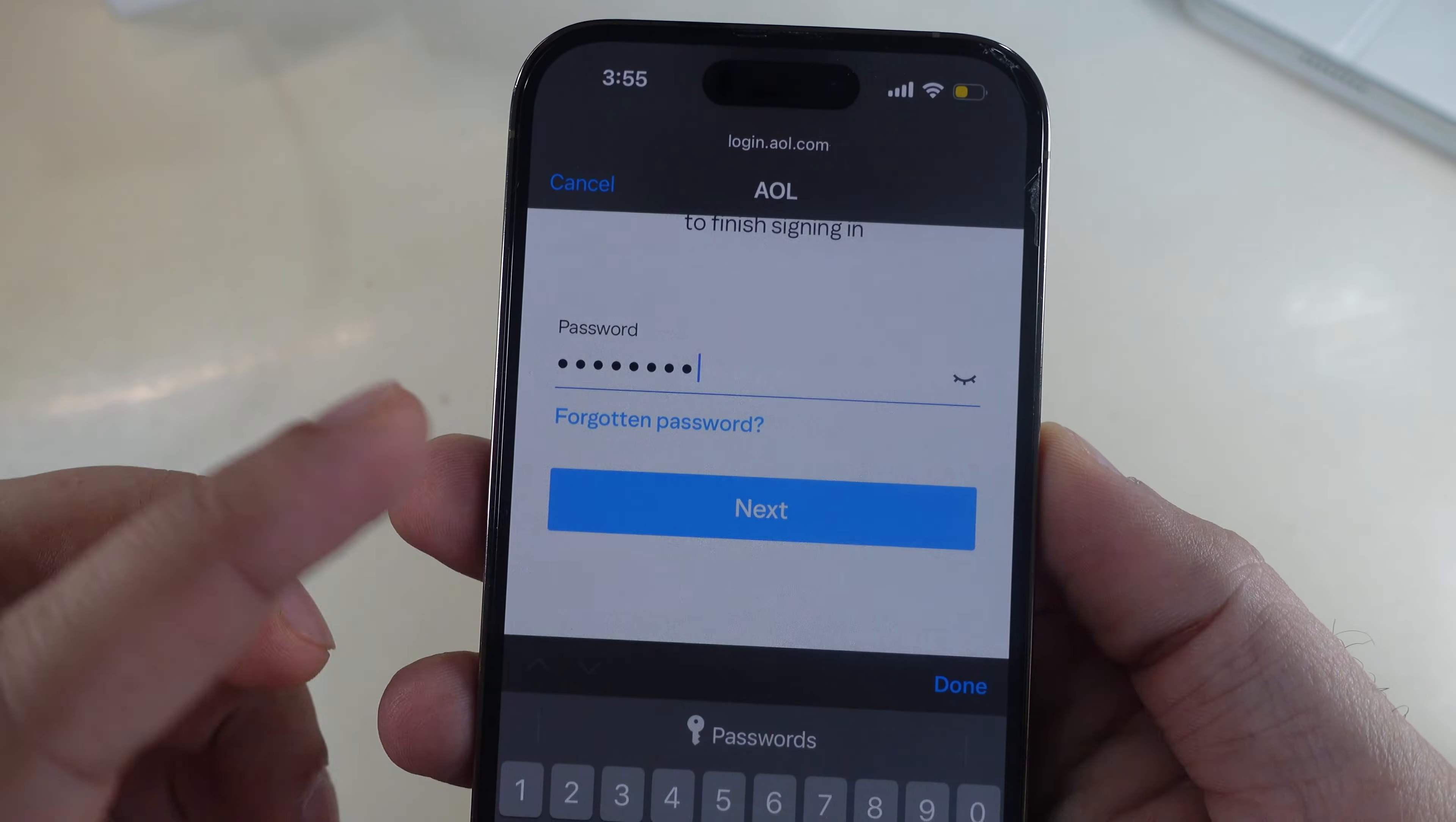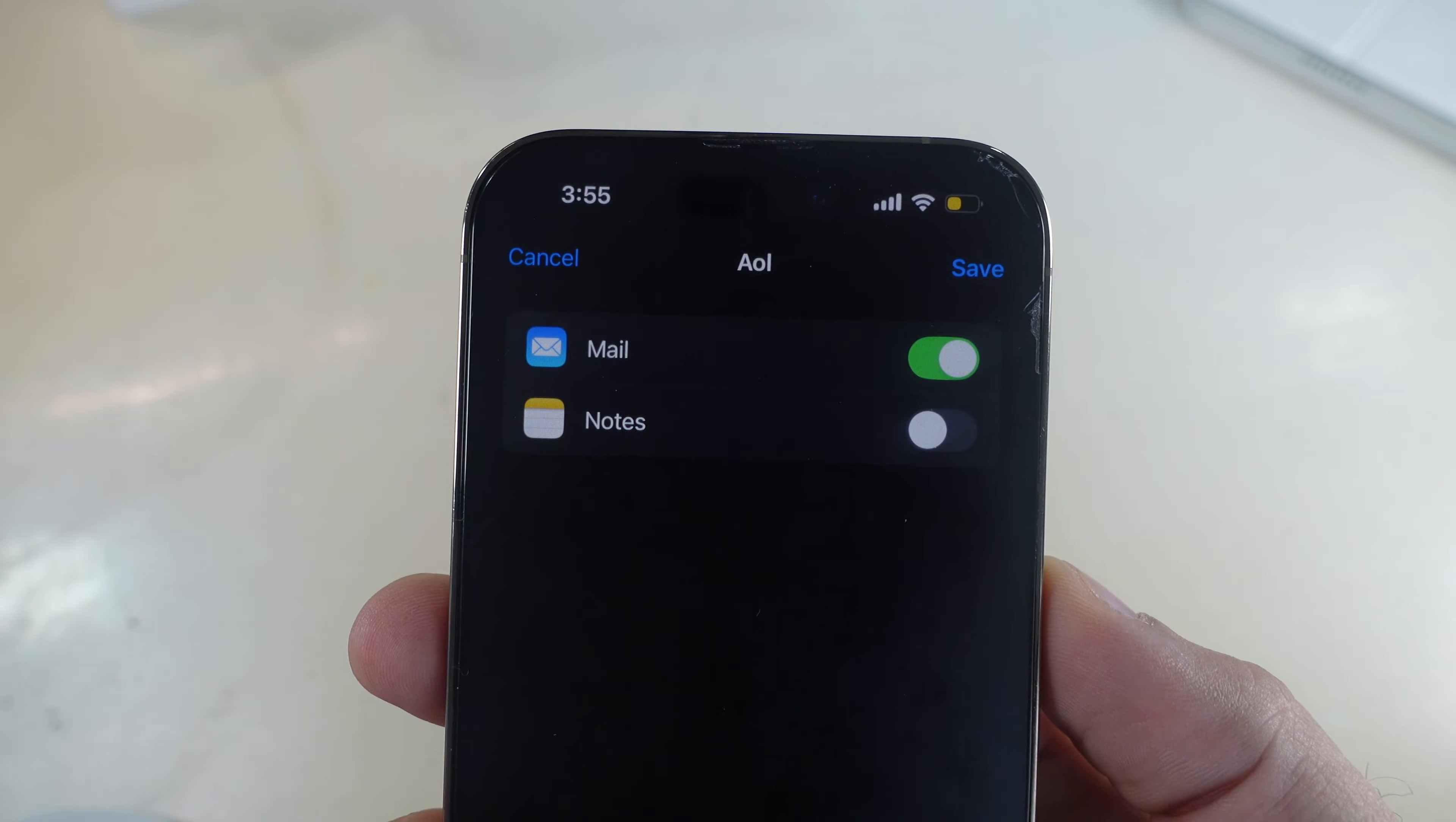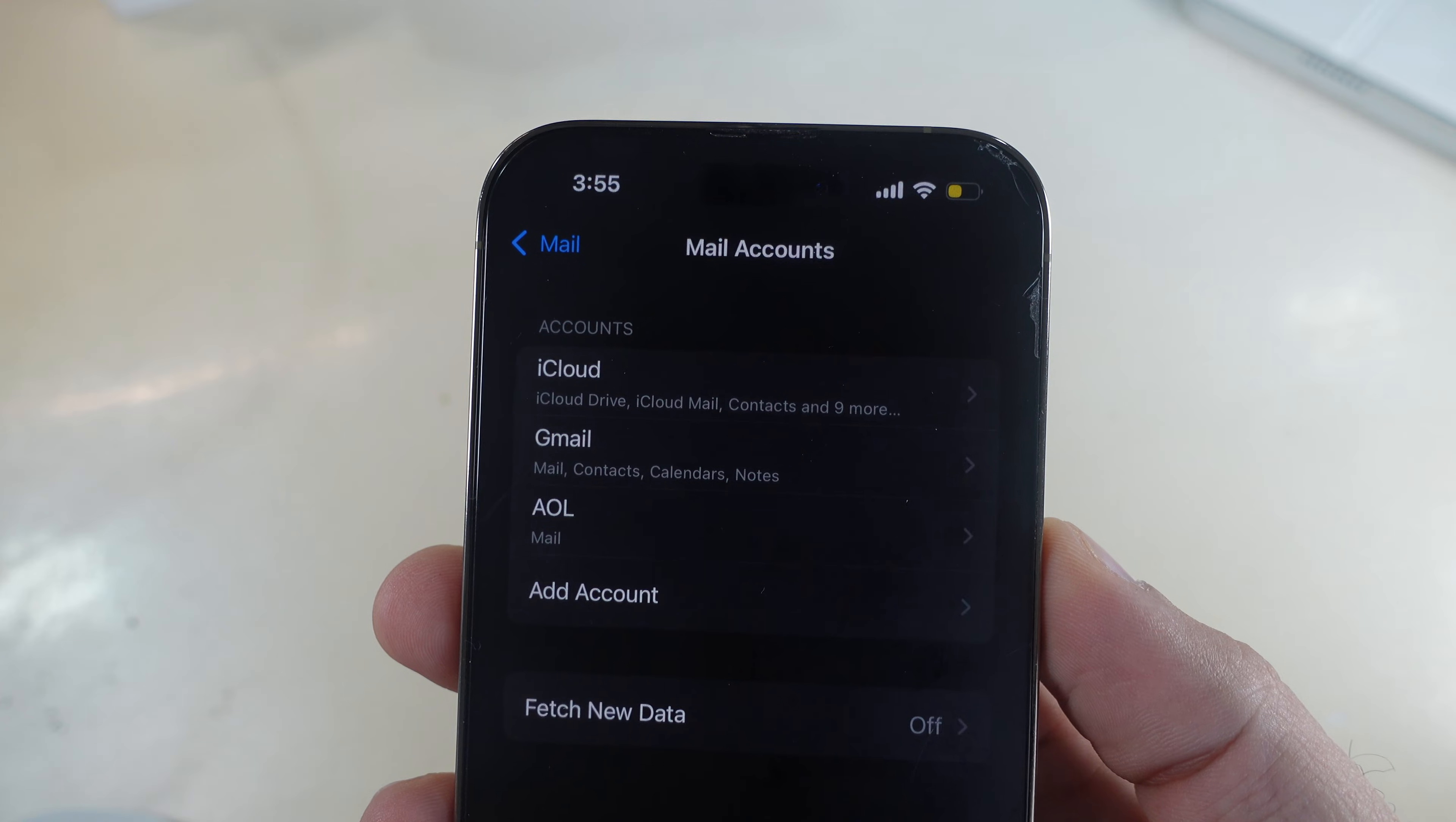Once you sign in successfully, ensure that mail toggle is on and save the change by tapping on save option at the top right corner.